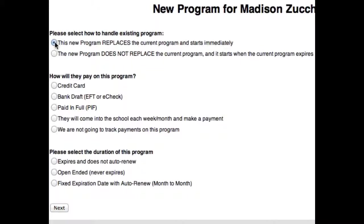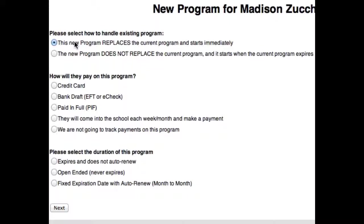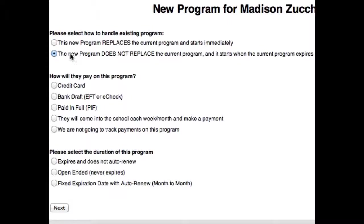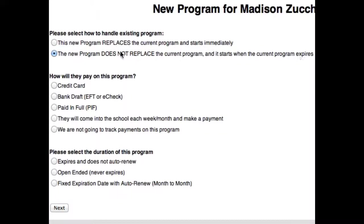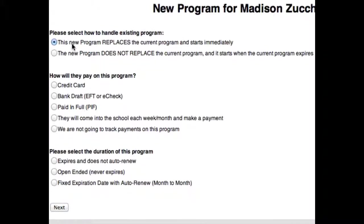But let's say she's already an existing student with a current program that expires in a couple months, but I want to keep collecting on that program. Then I want the new program to start when we're done with the existing one. Well, then we're going to select the second one. The first one says this program replaces the current program and starts immediately. Either way you want to use this, I'm going to click the first one. It replaces it.